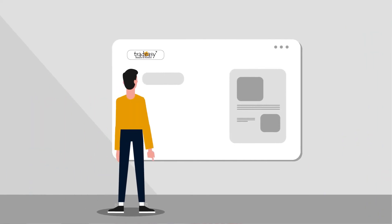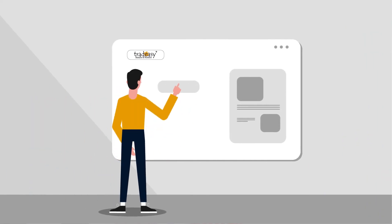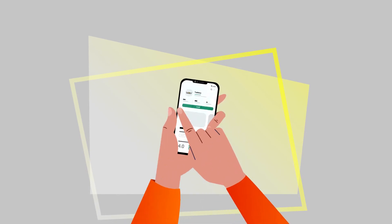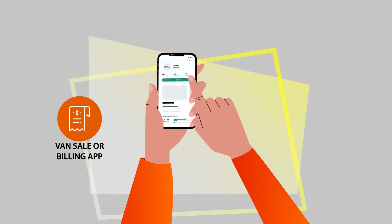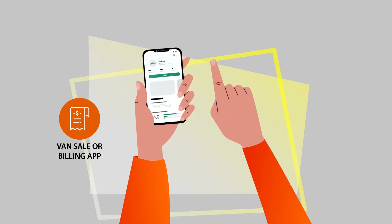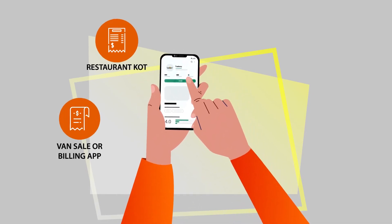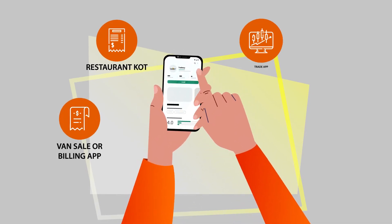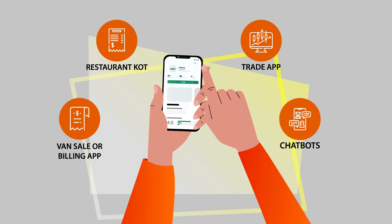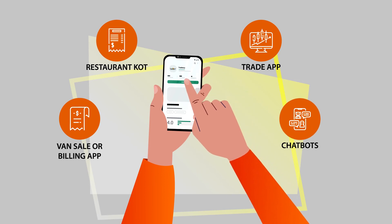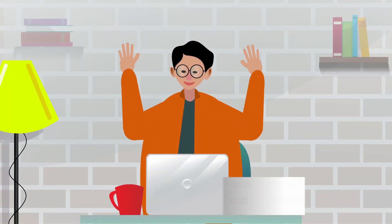Tradeeasy is user-friendly software developed for users' ease of work. We also provide Android applications such as Vansail or Billing App, Restaurant KOT, Trade App, and Chatbots. To be a Tradeeasy user and experience the easiness in business, all you have to do